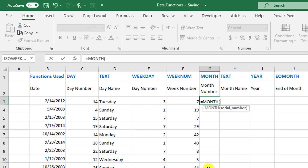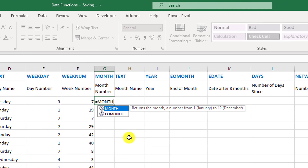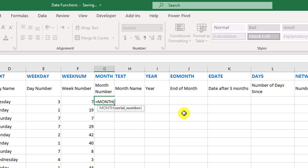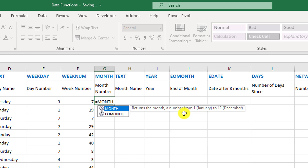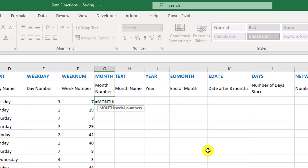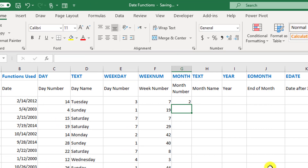For the month number, you use a function called MONTH — it just asks for a serial number. Something beneficial to know: when you read any function description, it will hint at two key things you need to understand for every function — the syntax and the return type. The syntax is what the function requires; in this case, a serial number. The return type tells you whether it returns text, a number, a logical value, or a date. From the description, we know MONTH returns a number from 1 to 12.